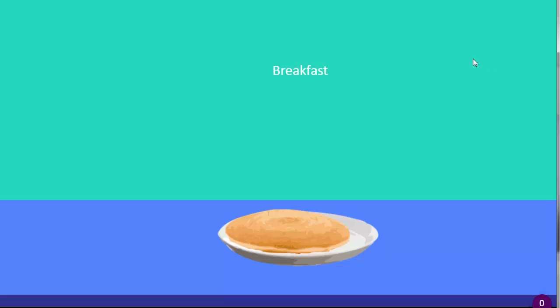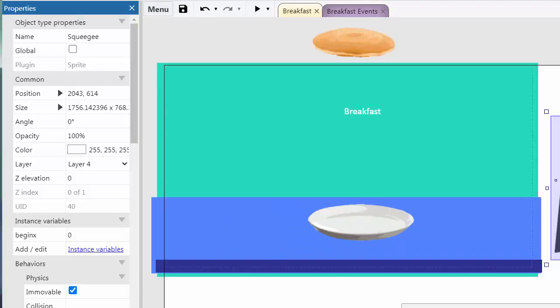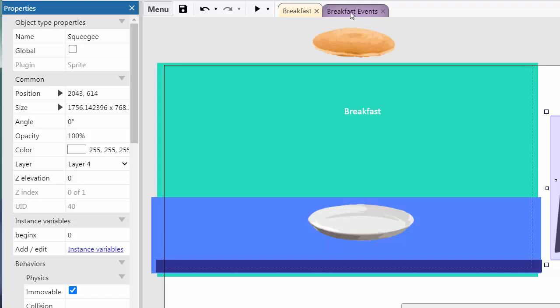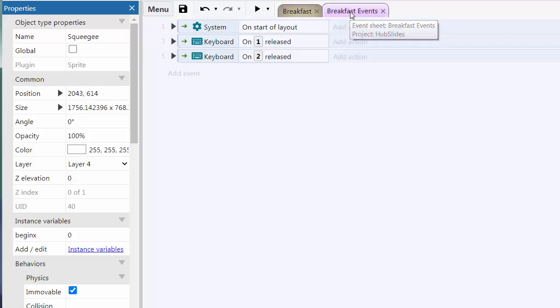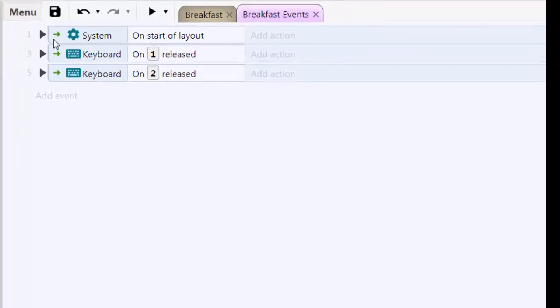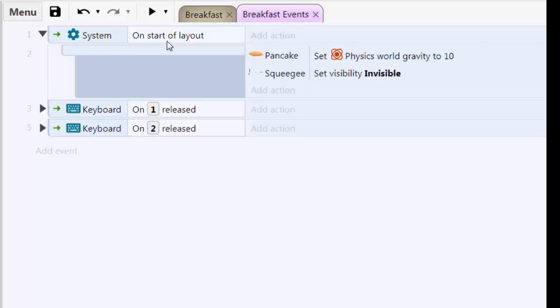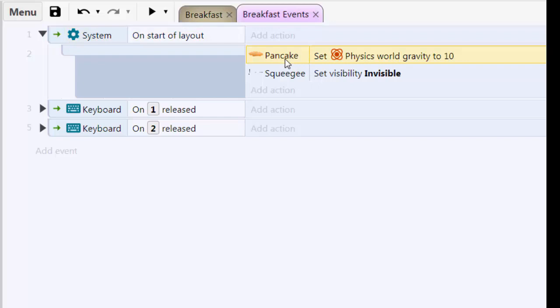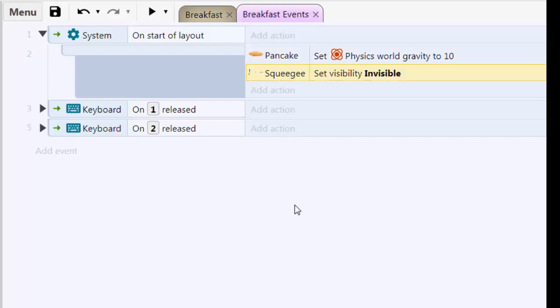So let's take a look now at my event sheet. My breakfast layout has an event sheet with all the events that I'm going to use for my animation. And you'll notice there's only three. The simplest is the first event. It's when the system is a system event and it's when the layout actually starts. So it triggers this event. And what am I going to do? Well, I'm going to give the pancake that I have a gravitational pull of 10. And then just to be sure I'm going to set my squeegee to invisible. So when it starts up as you saw the pancake fell and the squeegee was nowhere to be found.